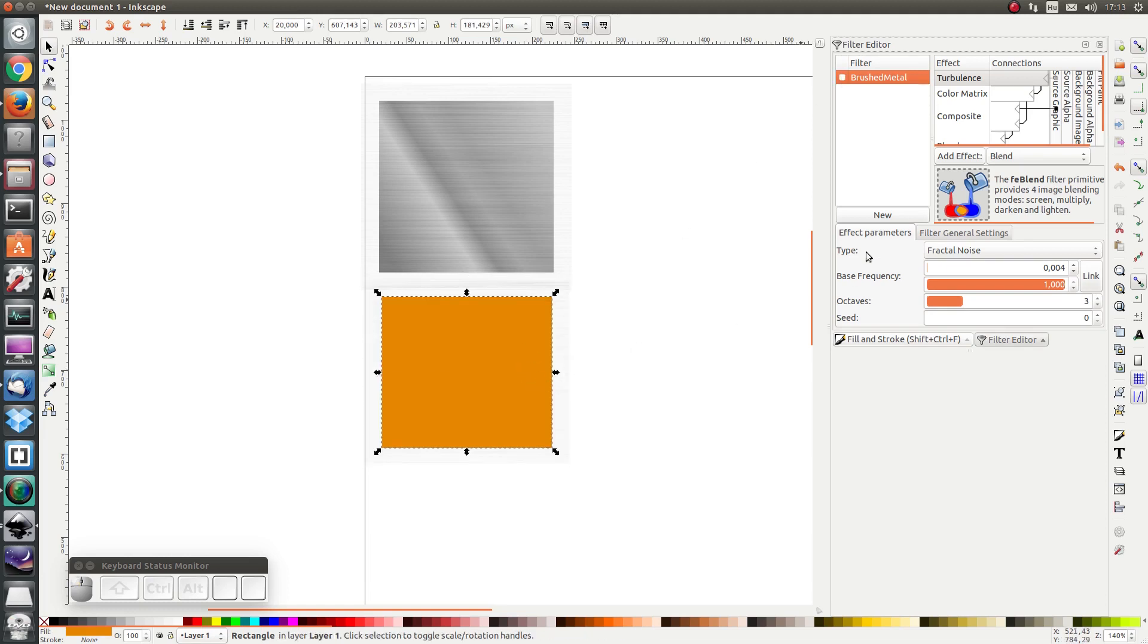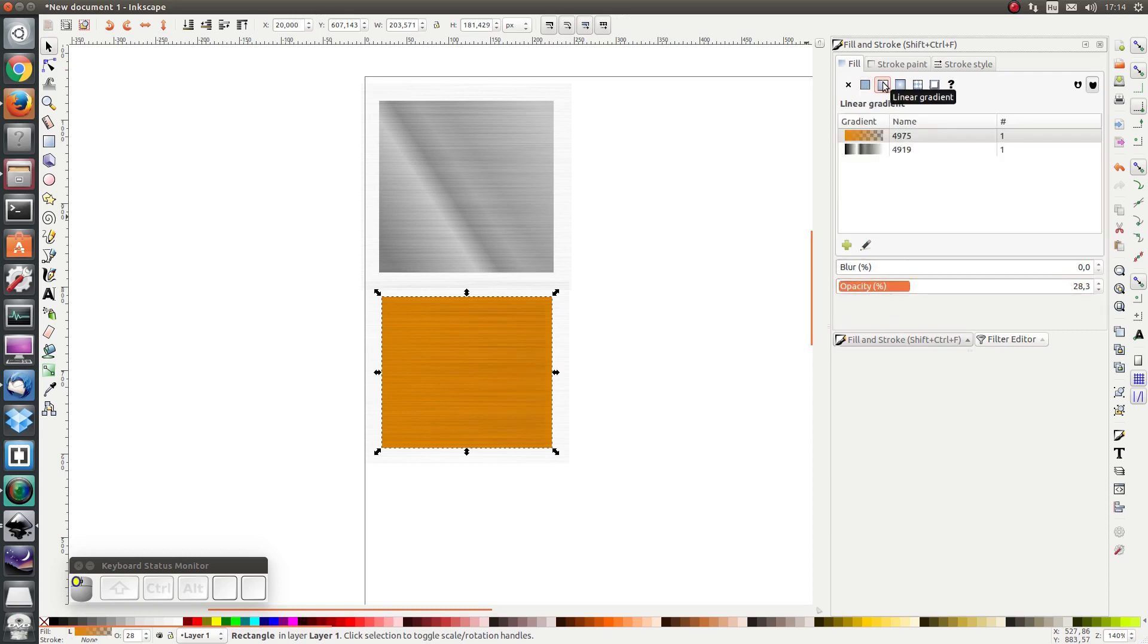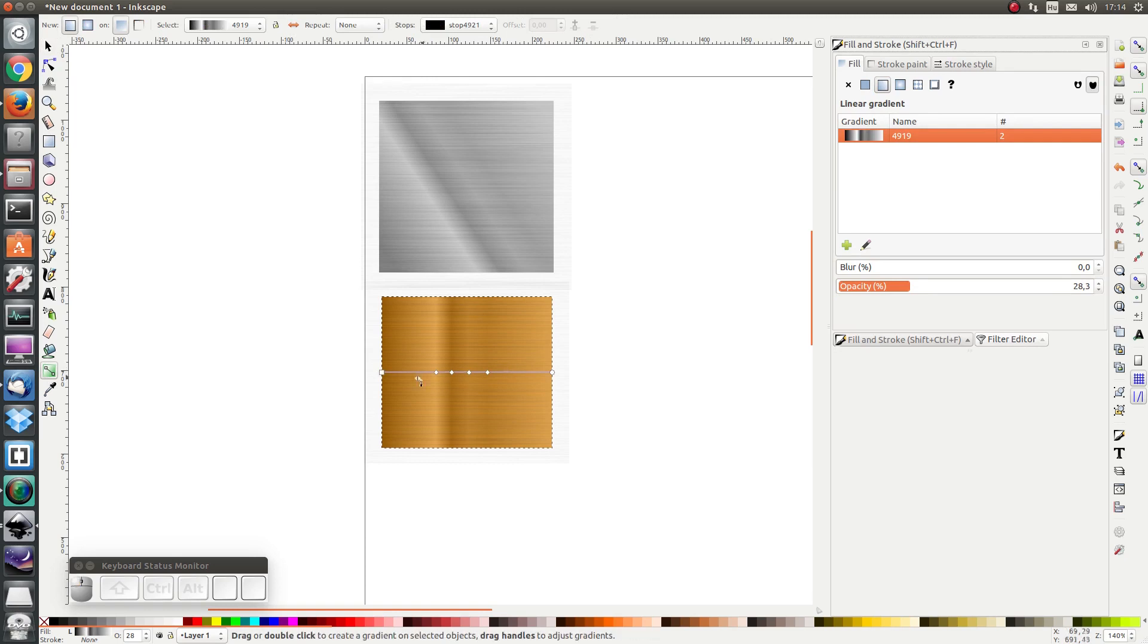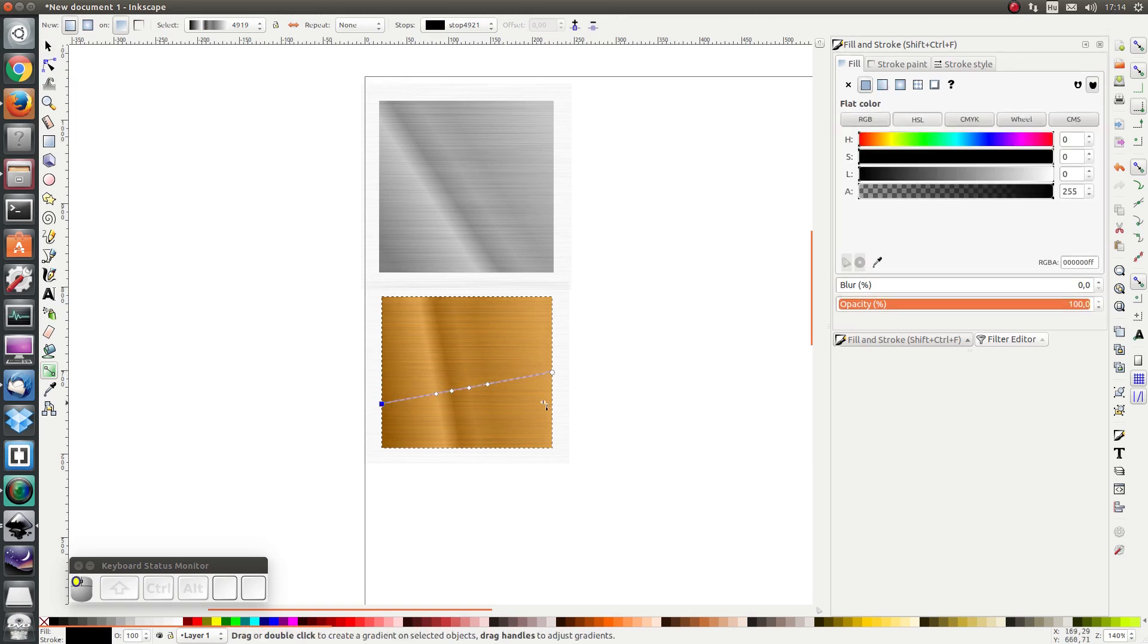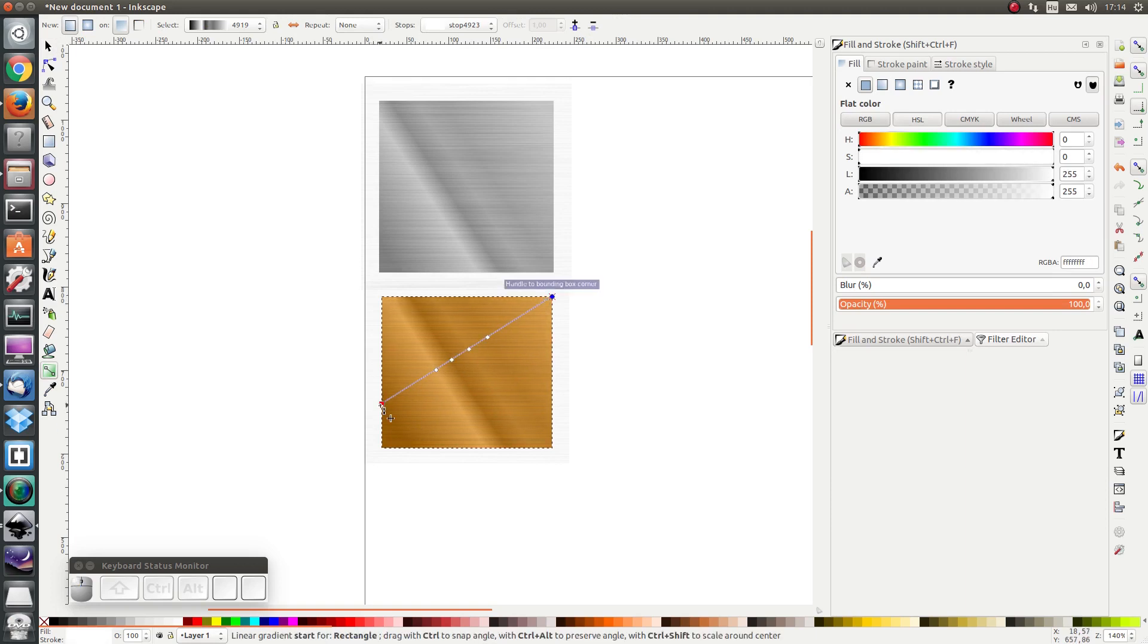I'm going to add some shine which will also be exactly the same. First I press ctrl D to duplicate the square and remove the filter, then I'm going to set the opacity to 28% and I'm going to add a gradient. The gradient I want to use exactly the same gradient as with steel. I'm also going to give the gradient line a bit of an angle.